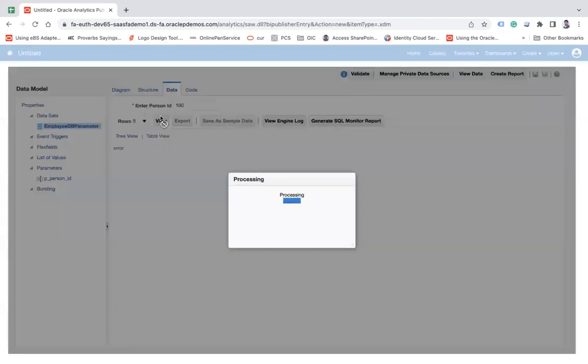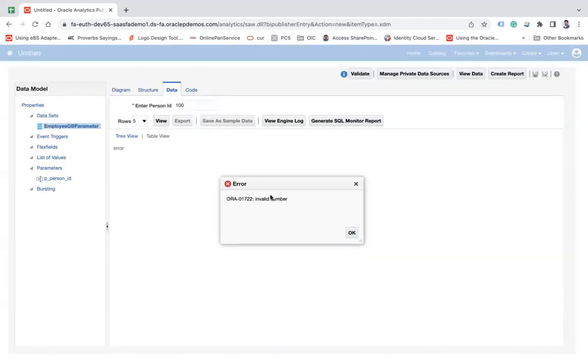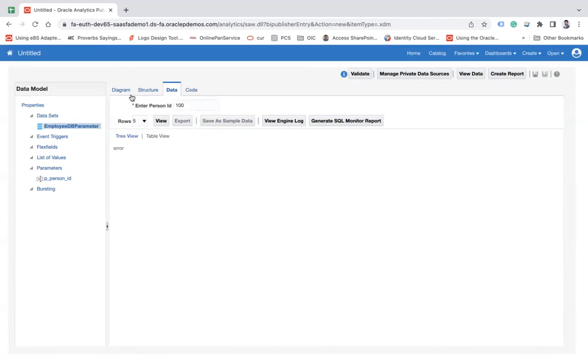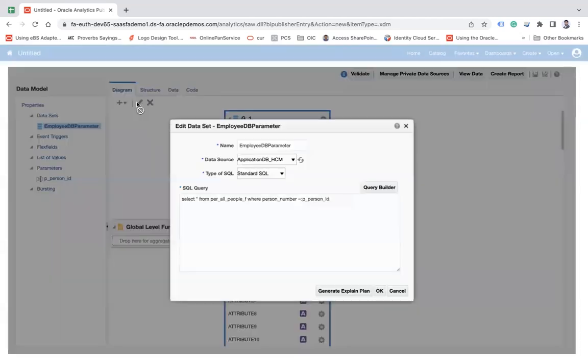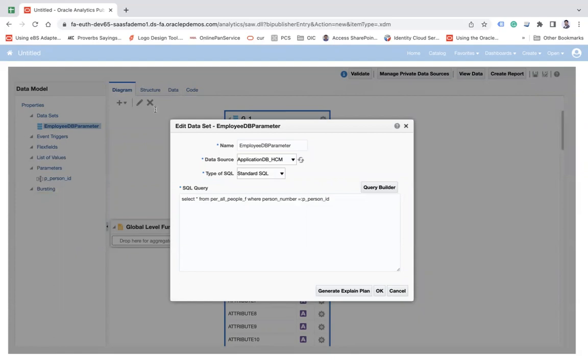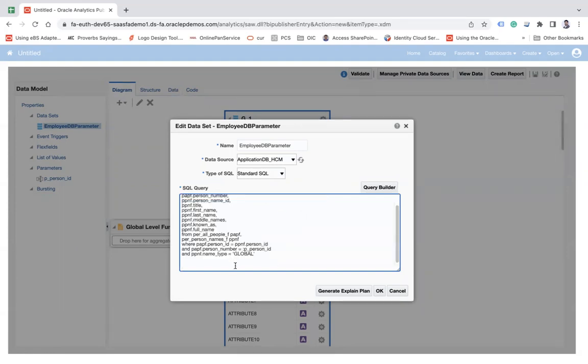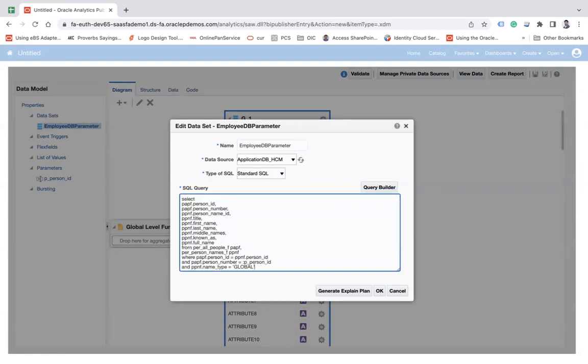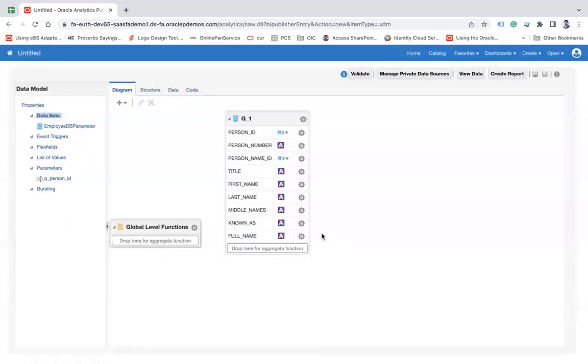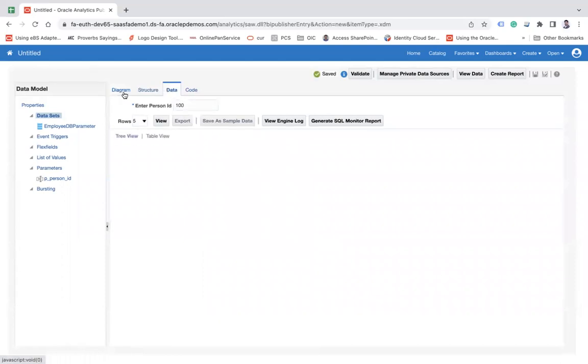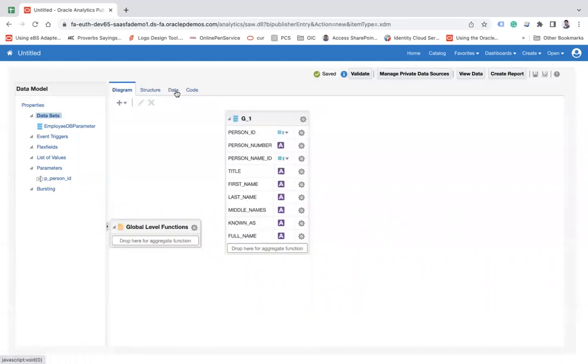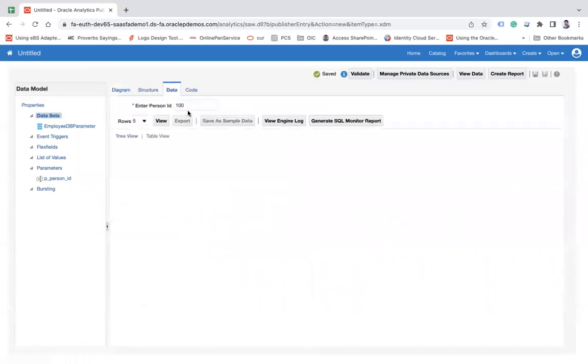Let me change my query. Go to the Diagram tab and edit it. This is not the correct query I need. Give me a minute. Here I'm putting the right query with P_PERSON_ID.